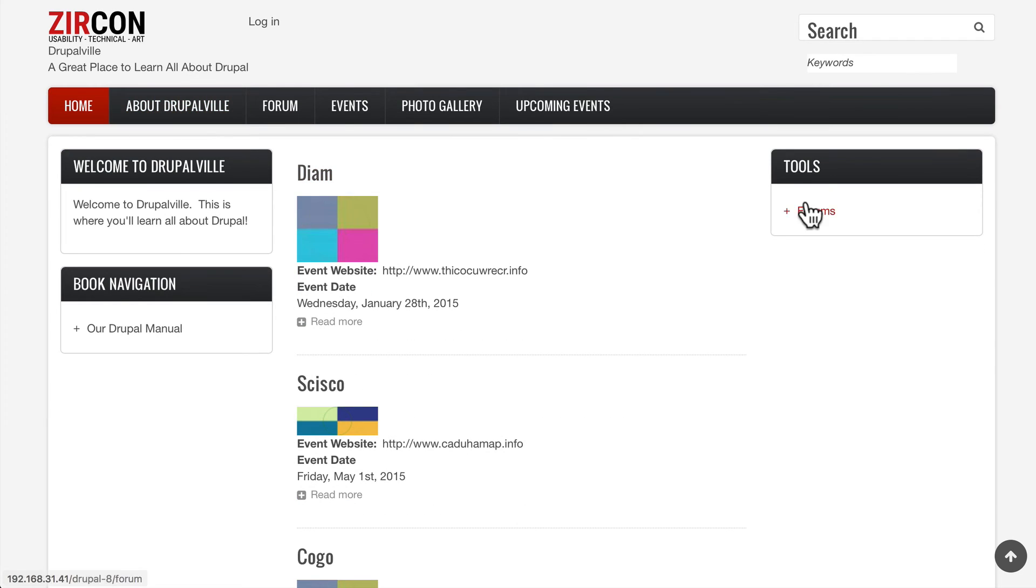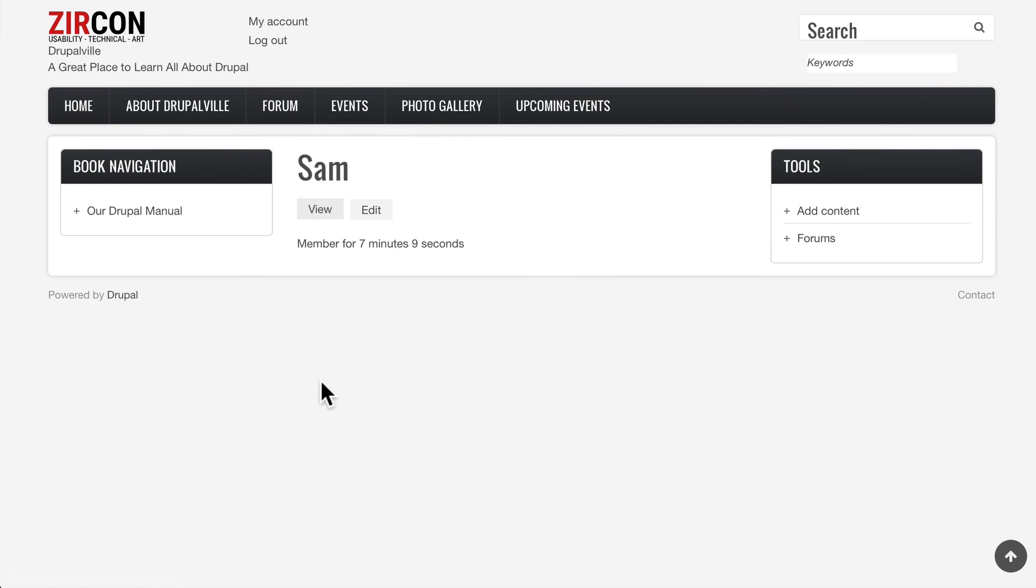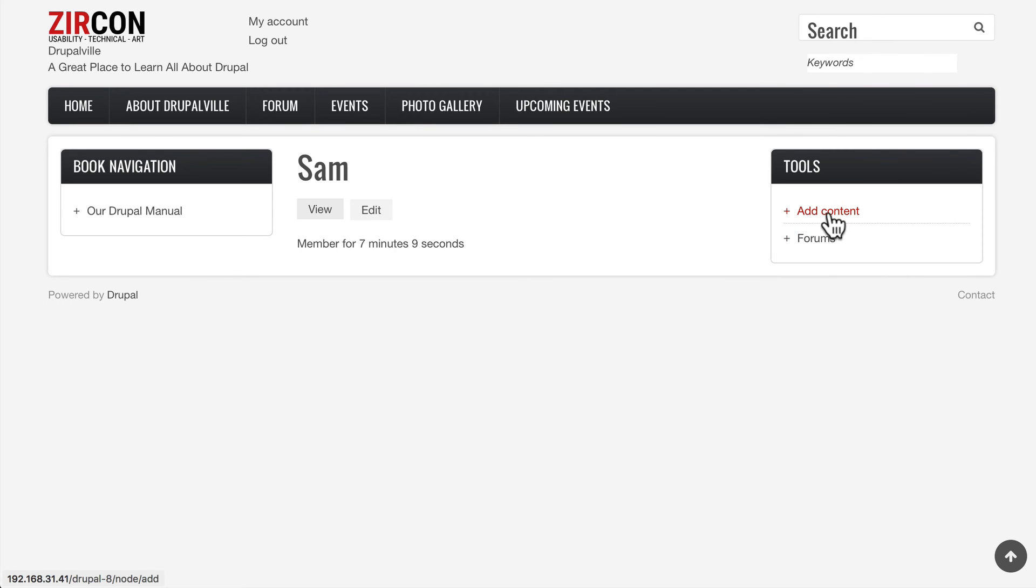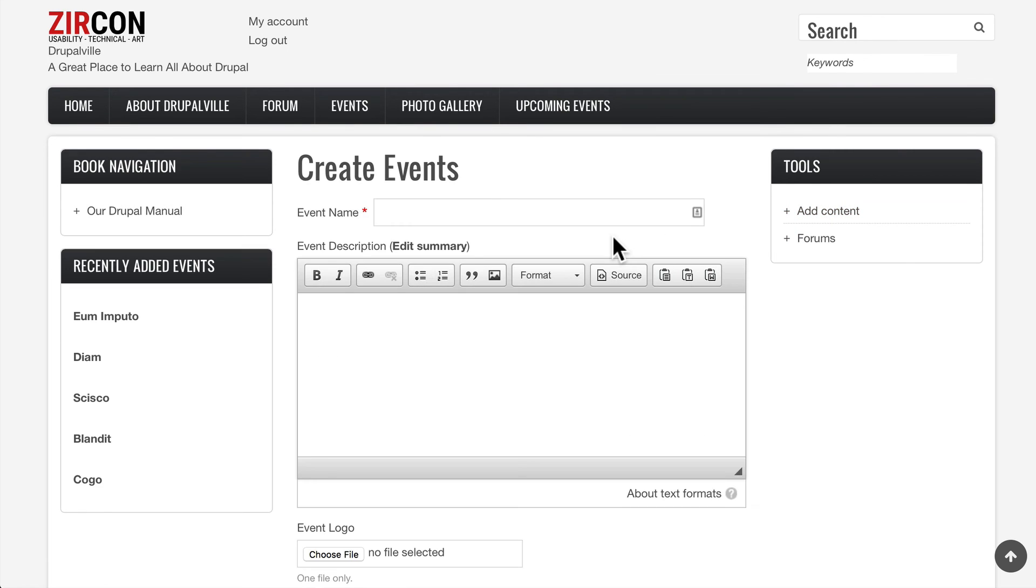And then I'm going to log in as Sam and you'll notice as I logged in as Sam, the toolbar is gone. And when I click on Add Content, the only thing I'm able to create is an Event. So so far so good.